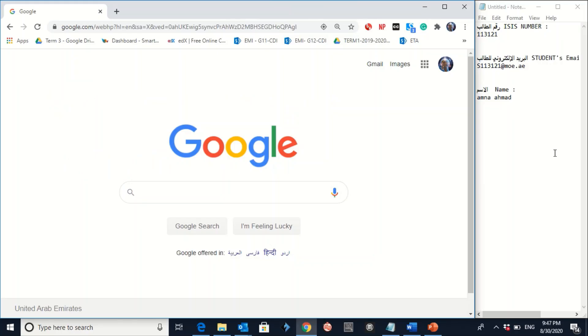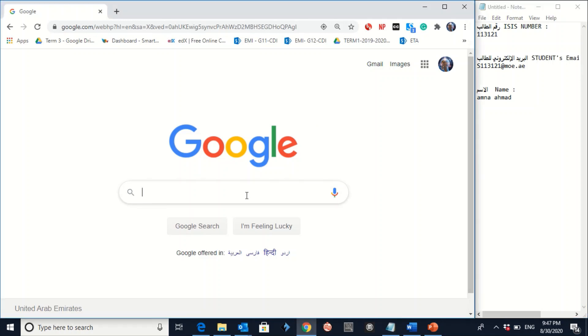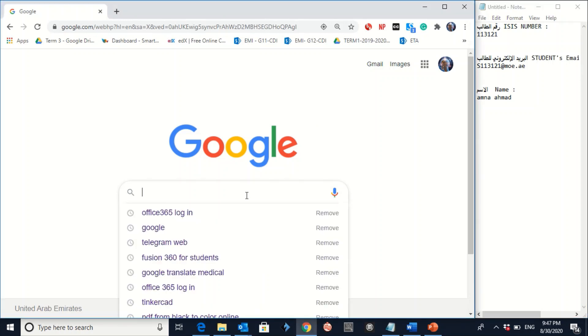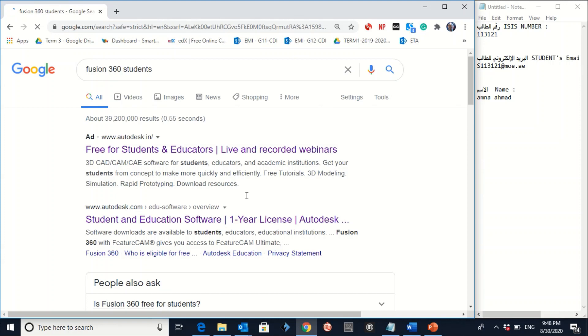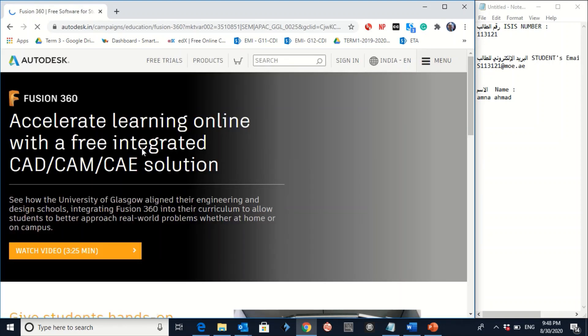I'm going to use this information as an example for you to understand the whole process. So, the first step here is to go to Google. Write BIM 360 Students. Make sure the website here is www.autodesk.in. Click on this.